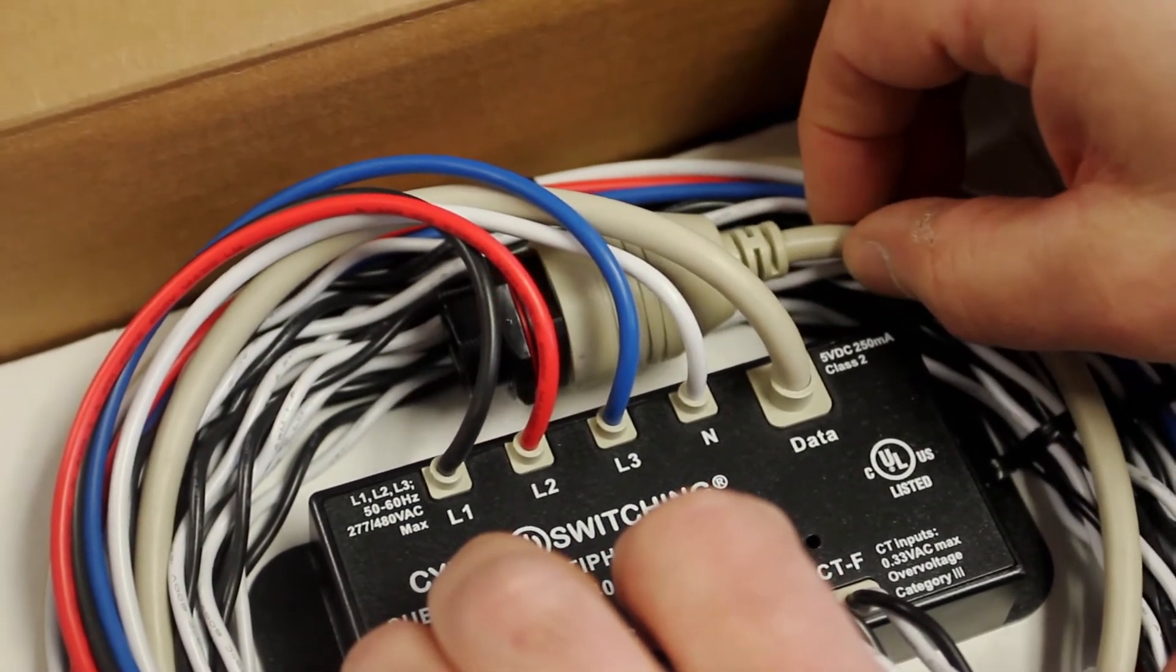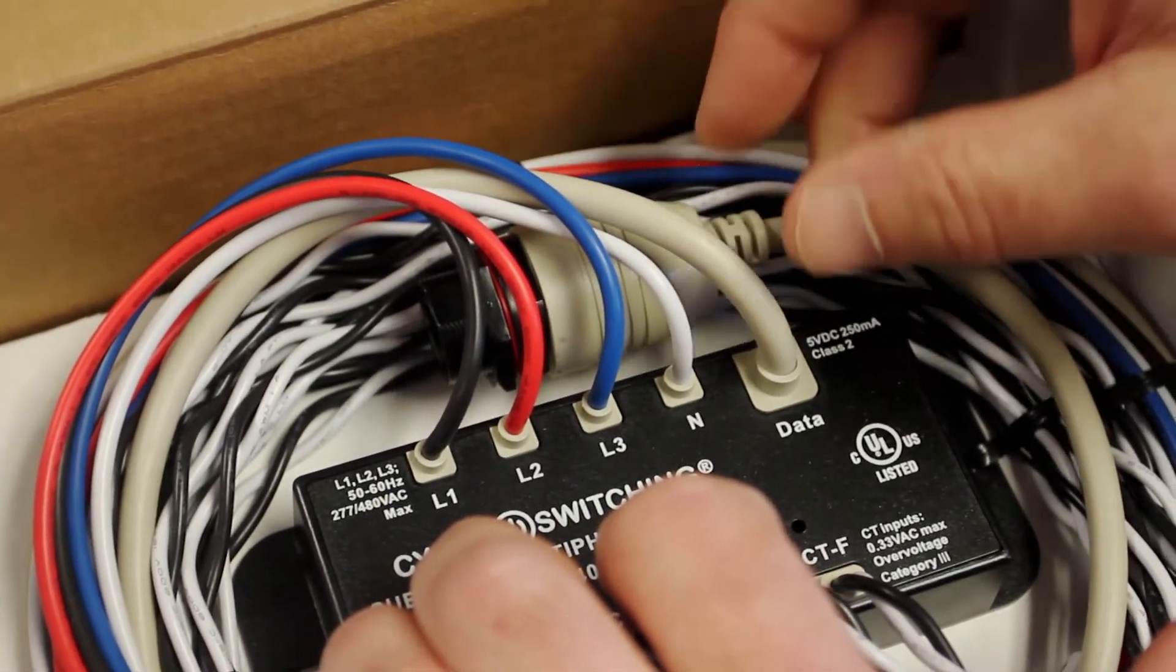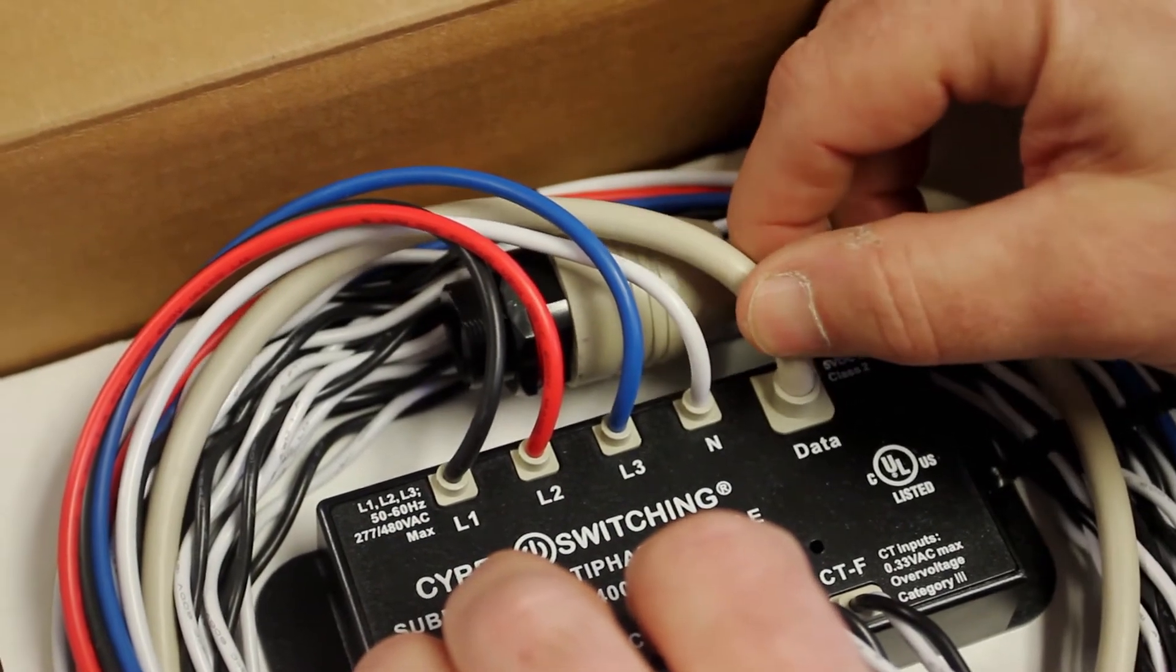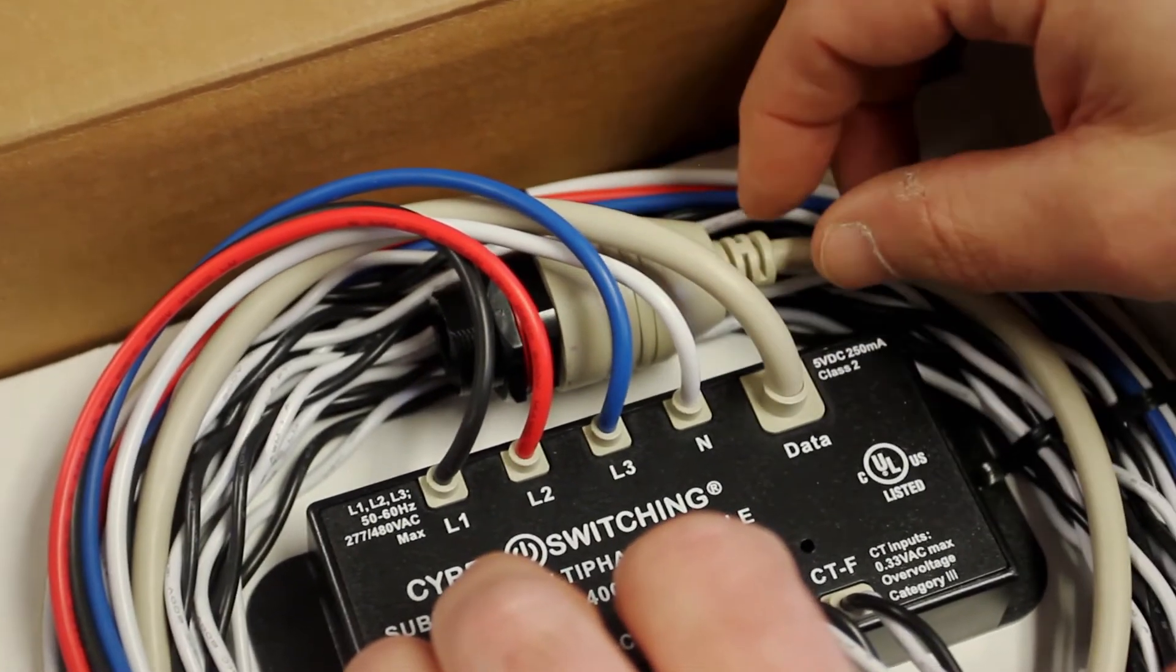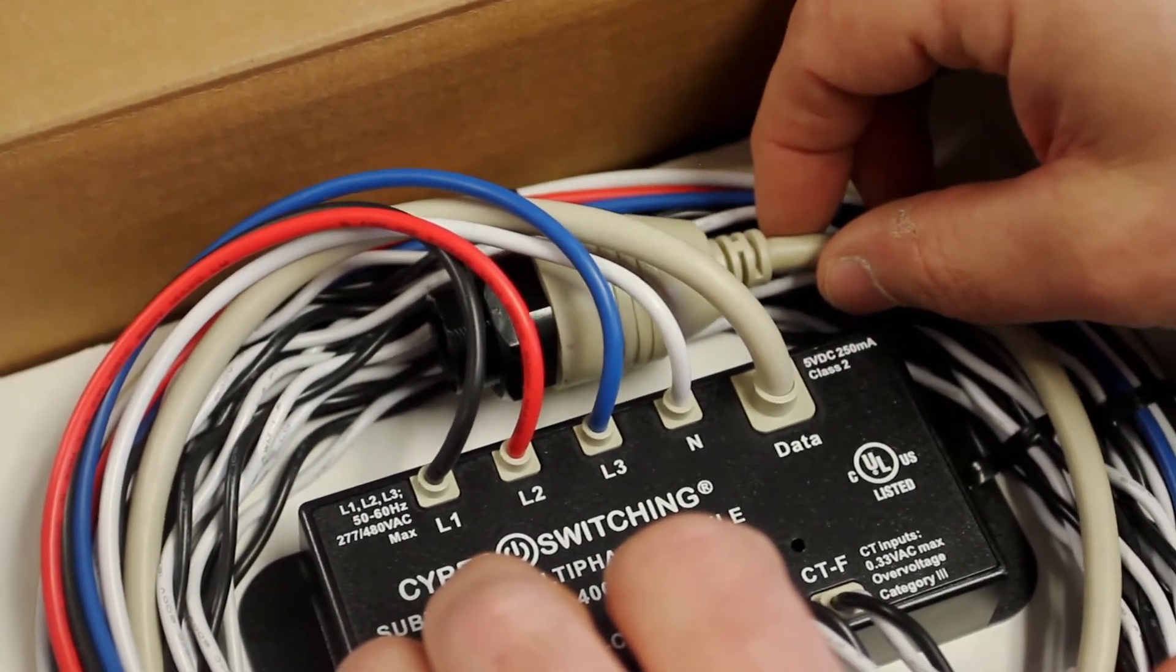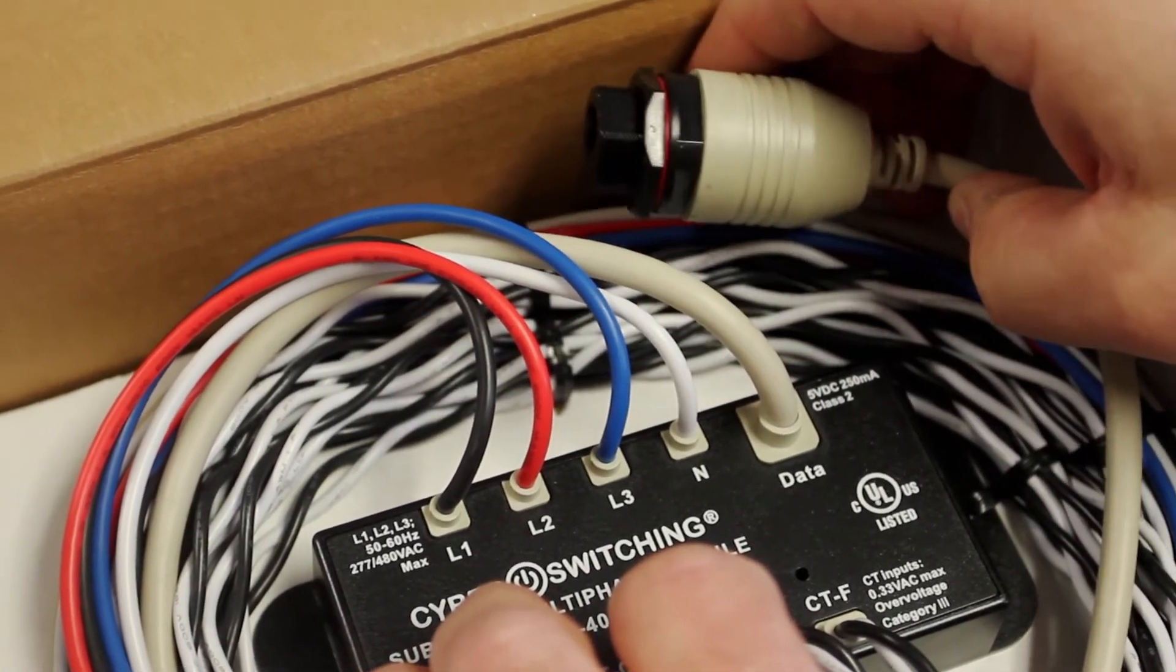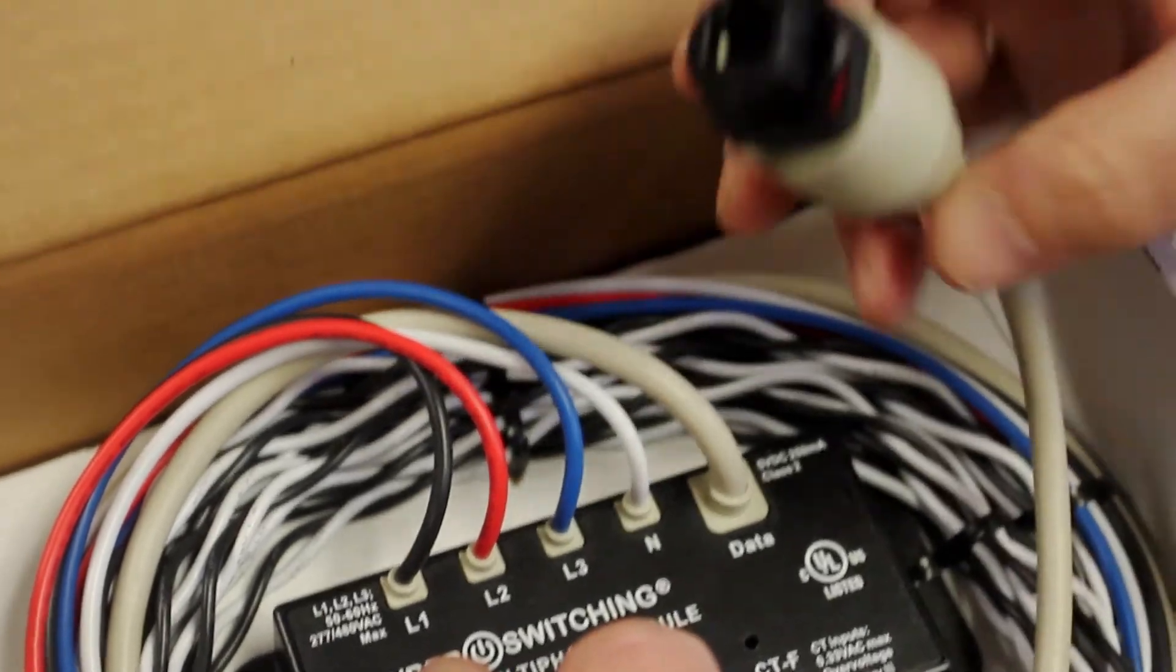The module has a data line for receiving power and transmitting line metering information. The data line terminates in a panel mount RJ45 connector.